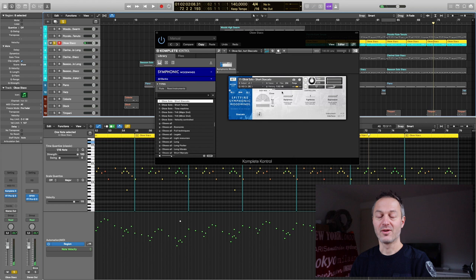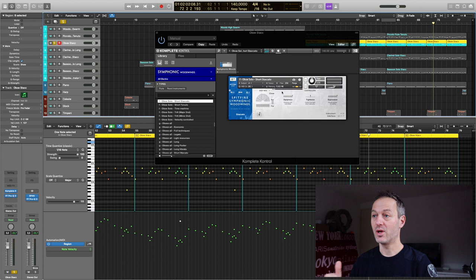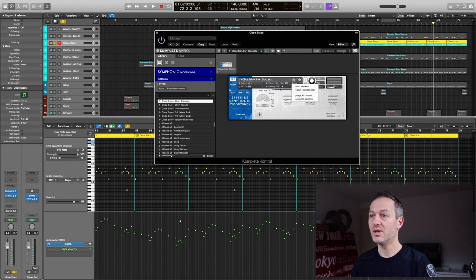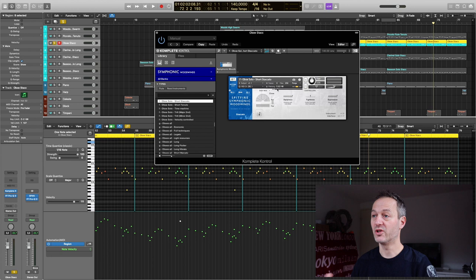So first, load in a specific articulation when it is available and when you have the possibility to load that in. Second, you can reset the markers, update the sample pool, and you will only load in the different notes, the notes that you are using in your composition which gets another massive drop down of RAM usage.